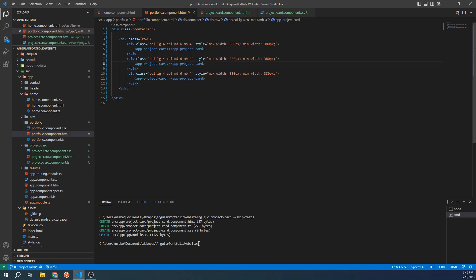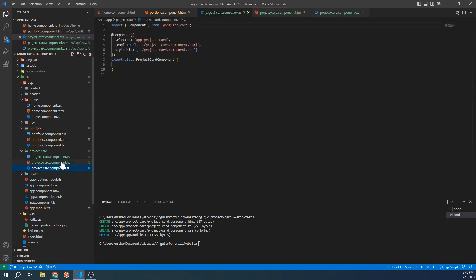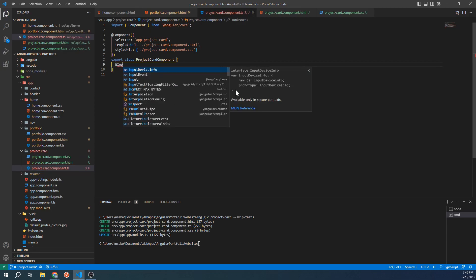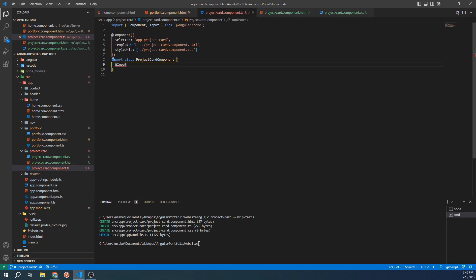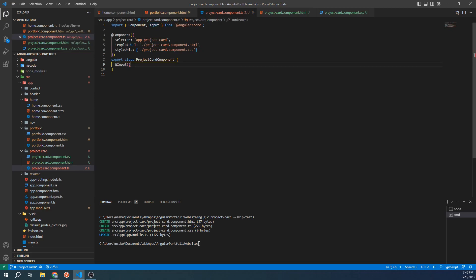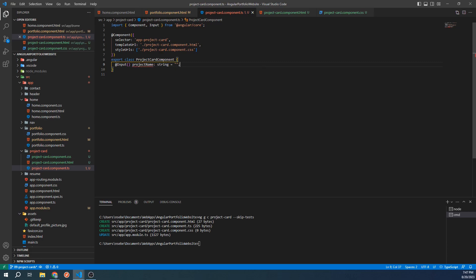Let's go over an example of passing data into a child component. Navigate to your project card component TypeScript file. We can define inputs to our components by using an input decorator like this. It should auto-import, but if it doesn't, make sure to include input as an import from angular slash core. Let's say we want to define an input for our project name. We can do this by continuing to type project name, colon, string, equals, empty quotes. We have now defined an input variable for our component called project name, which is of type string.